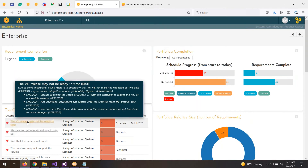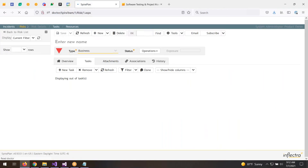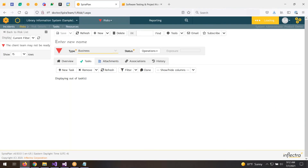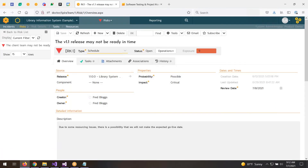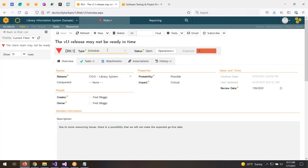Let's click on one of the risks to see what a risk looks like. I'm going to create a new one and show you the whole lifecycle, but an existing risk looks like this: you can see the name of the risk, the type — business, financial — these are all customizable. You can also see the workflow operations.